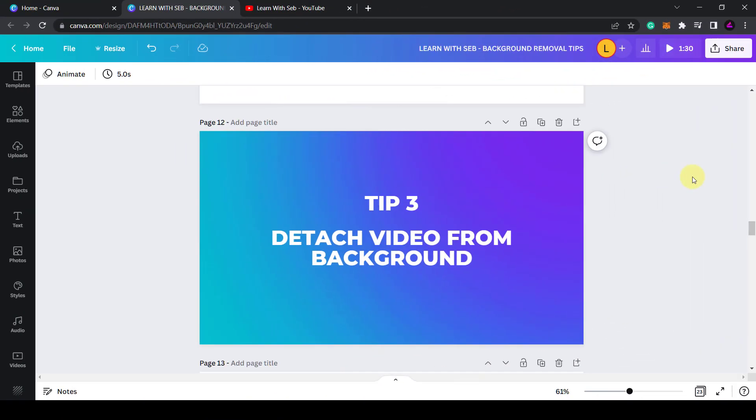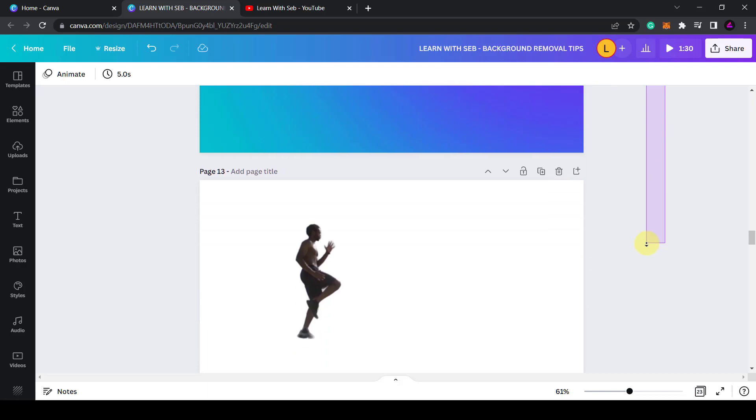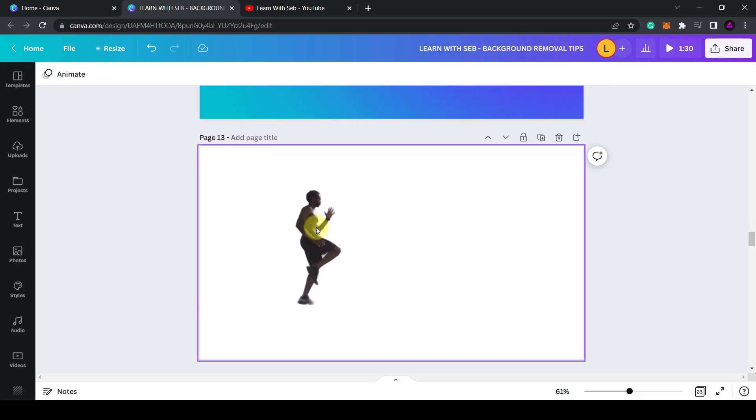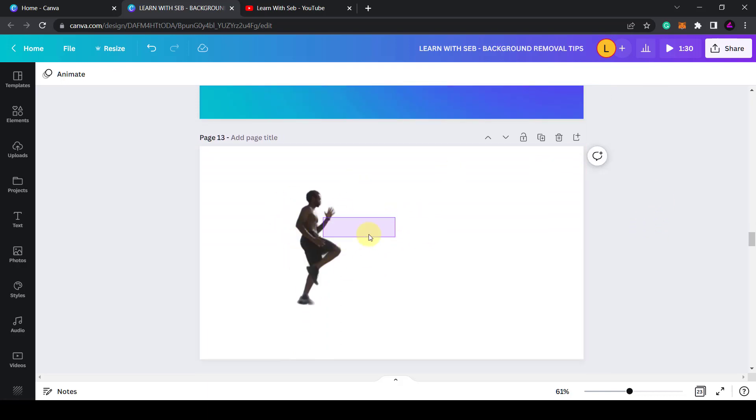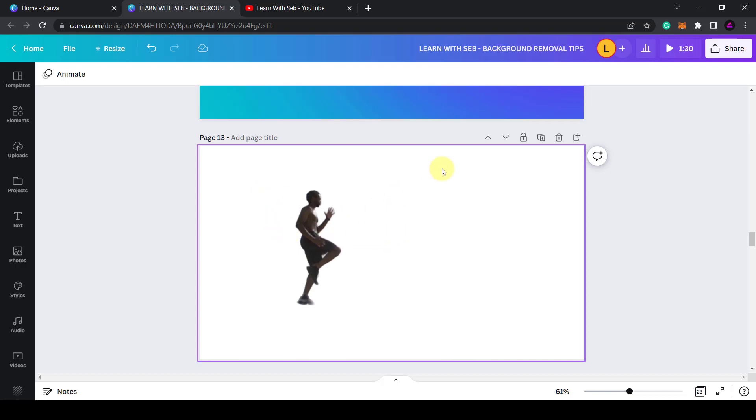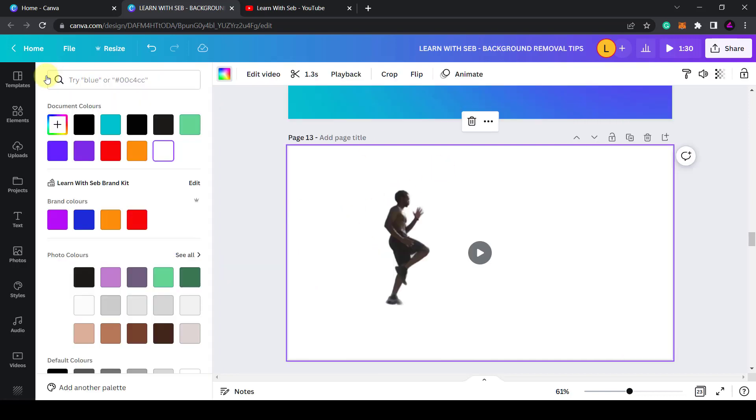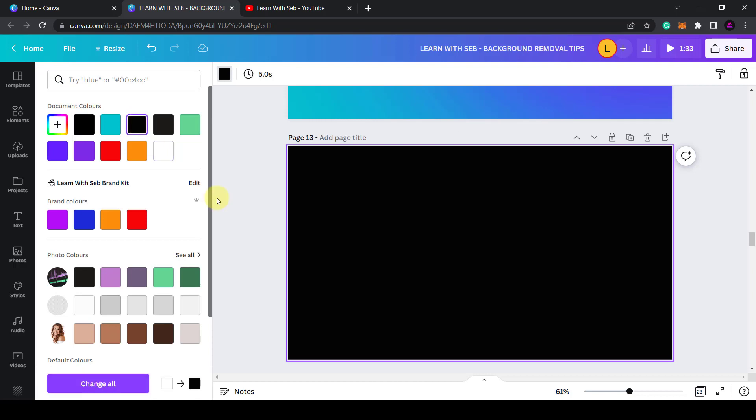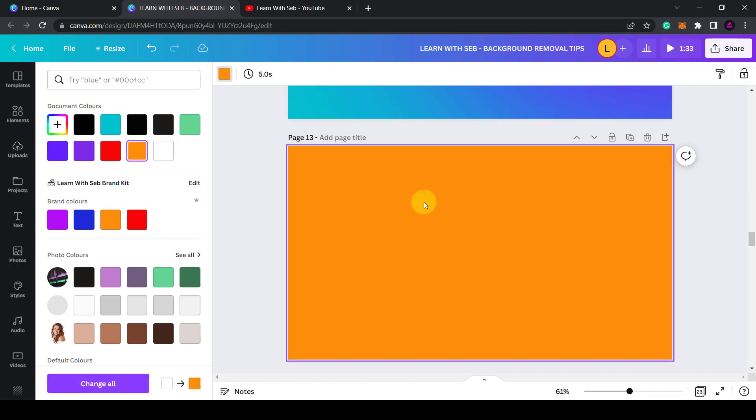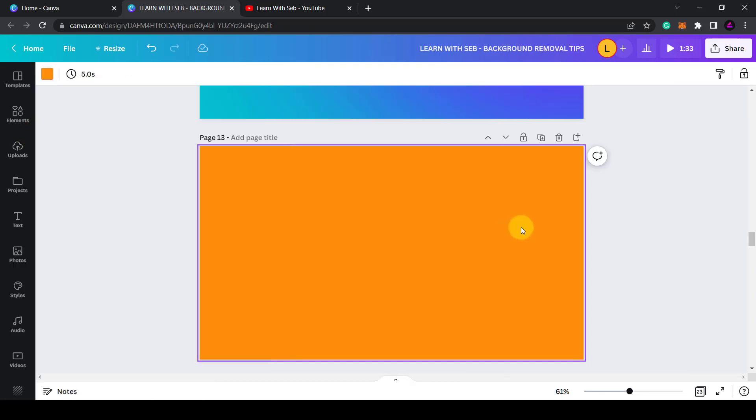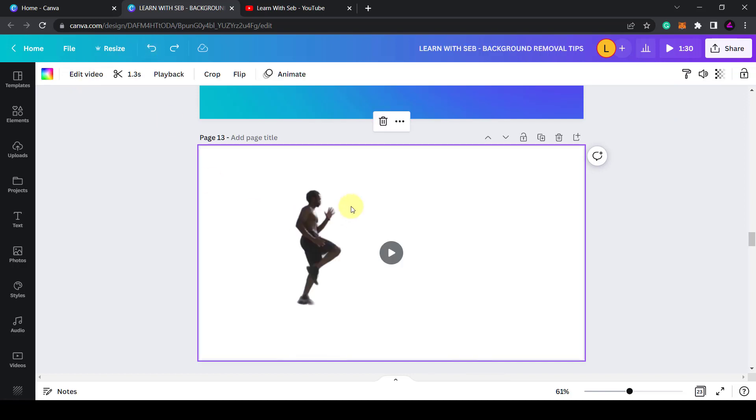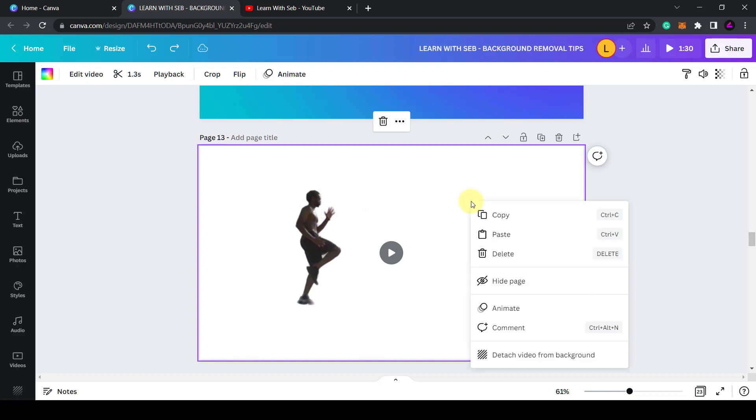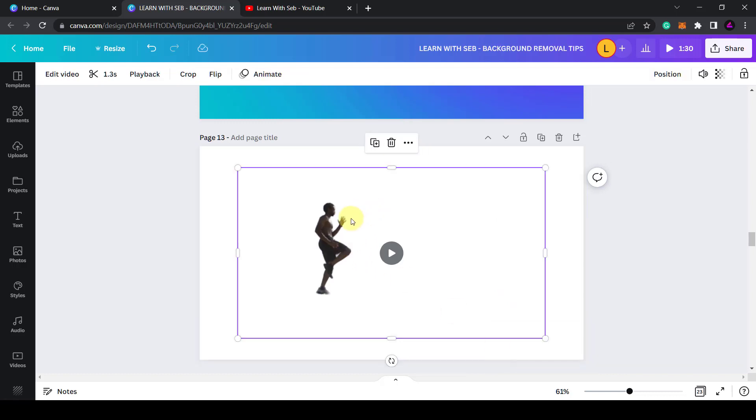So the next tip is to detach the video from the background. Once you've removed the background if you try and click and drag it you might find that you can't move it around or if you try to change the color of the background it disappears. What I'm going to do is undo that. You might find that because the video has snapped to the background. So to separate it what you need to do is right click and see where it says here detach video from background.